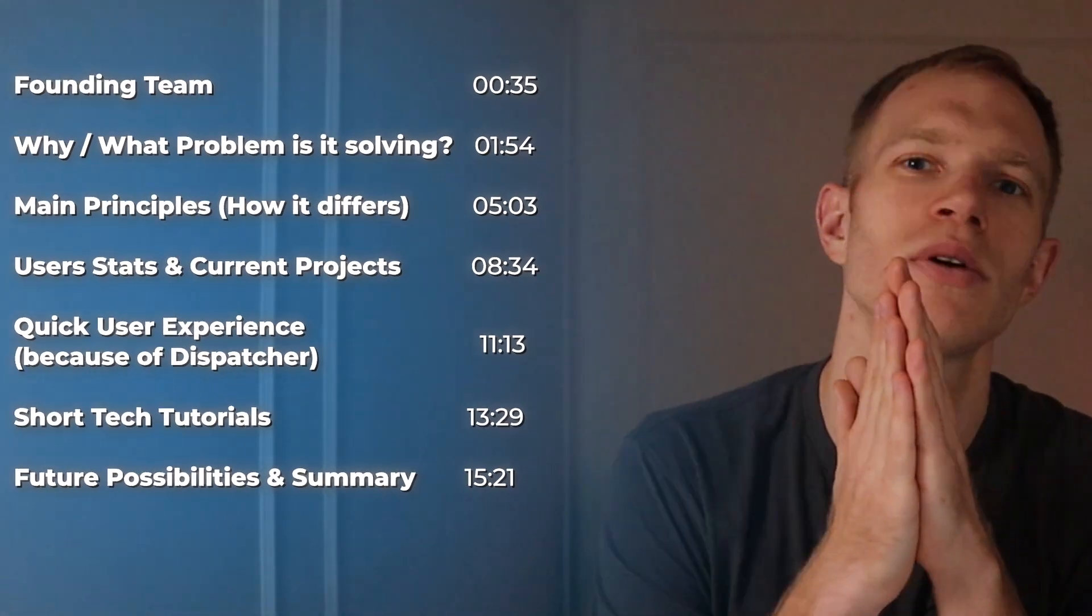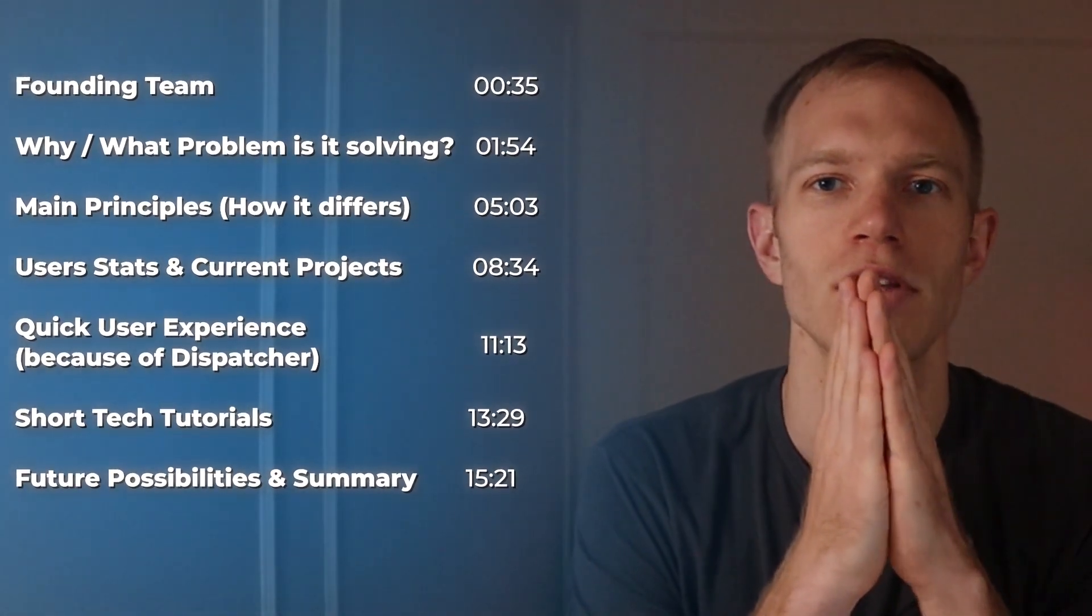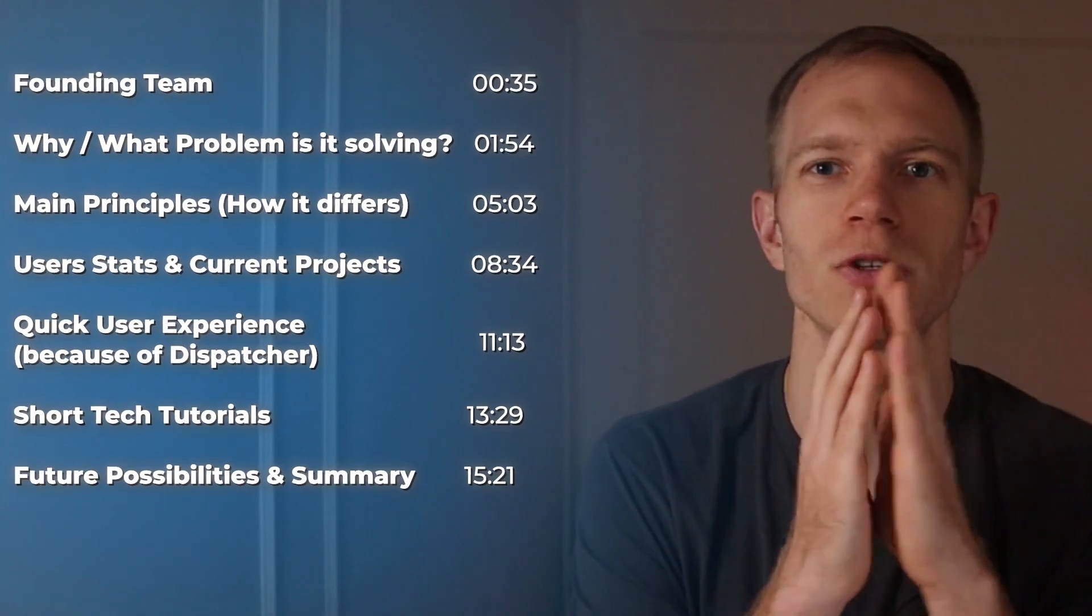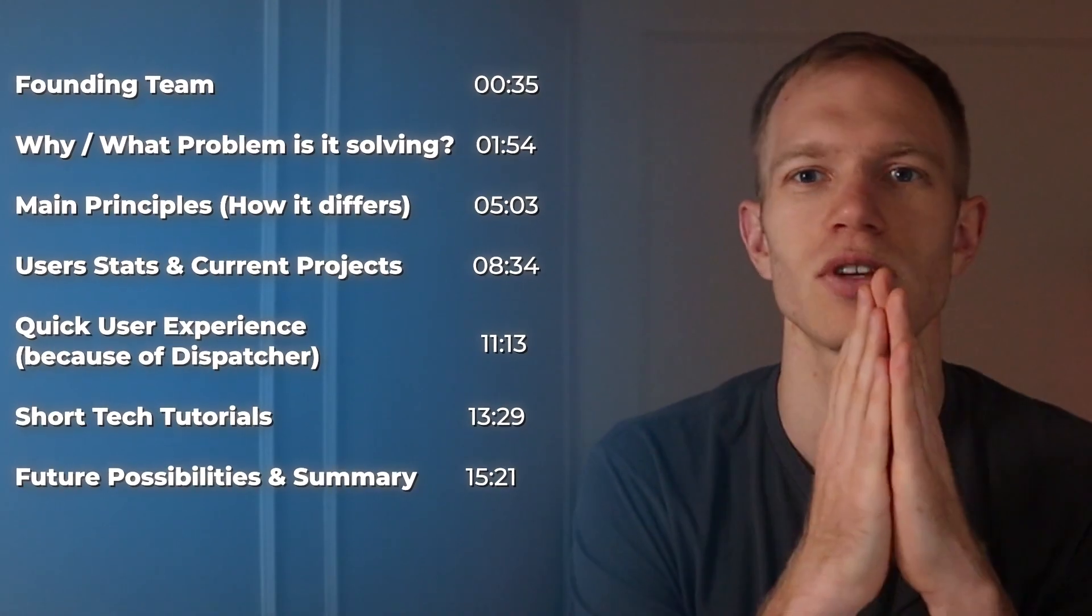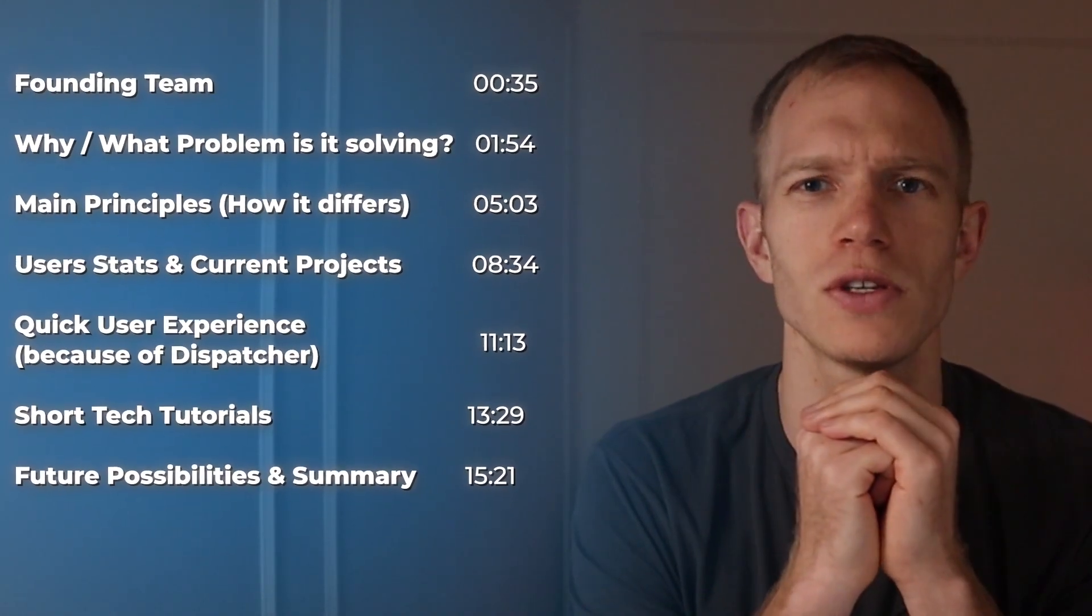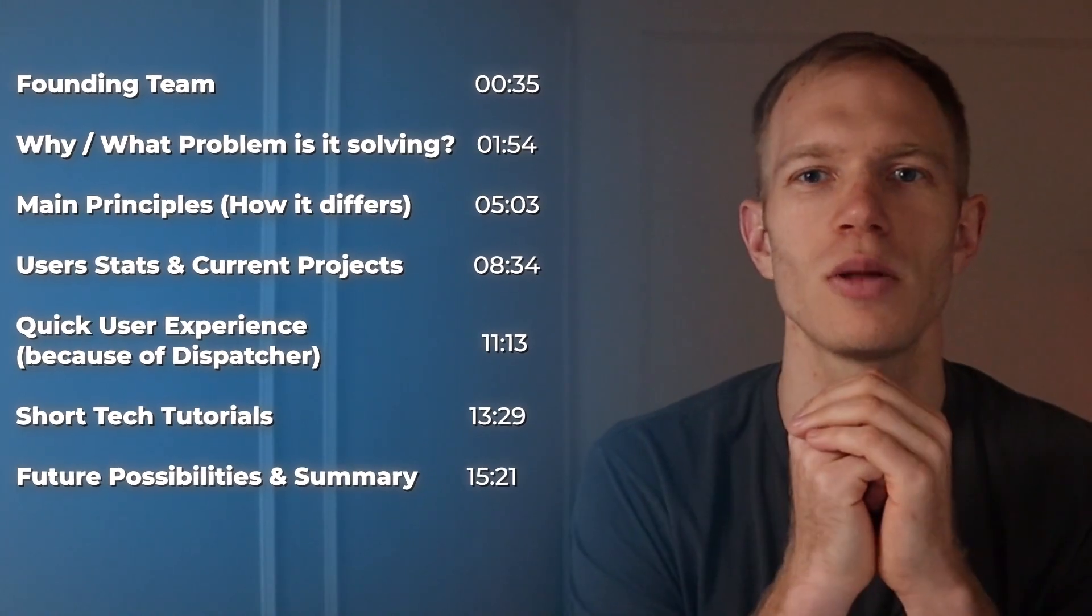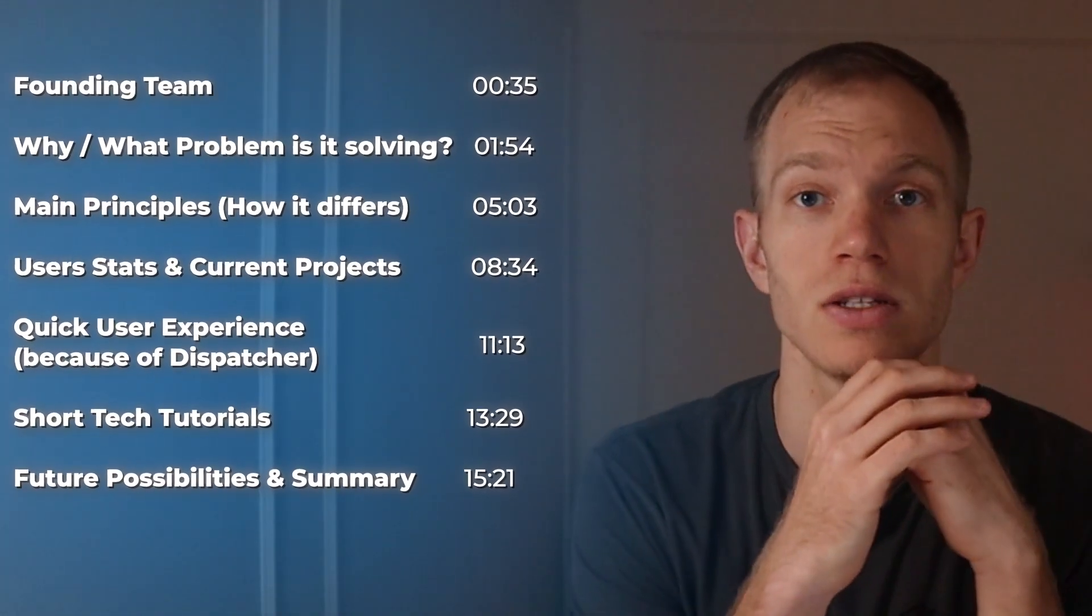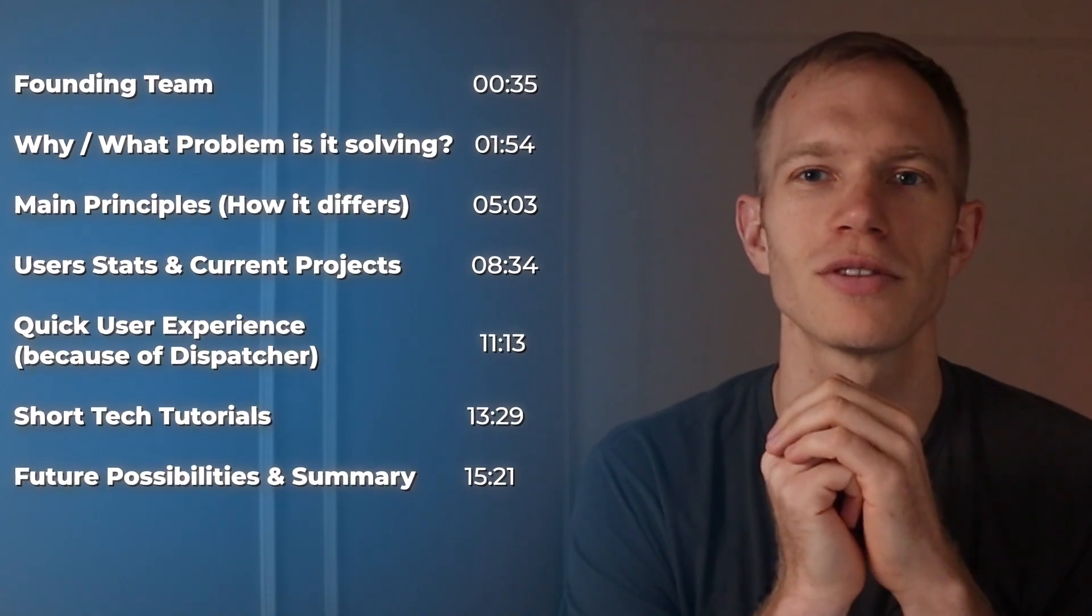By the end of this video you'll know everything about the founding team, what problem Lens Protocol is solving, user statistics, current projects. I'll even go over tech tutorials and give a summary, and I'll even go over juicy questions like how is this protocol making money and how people are able to monetize their content as content creators.